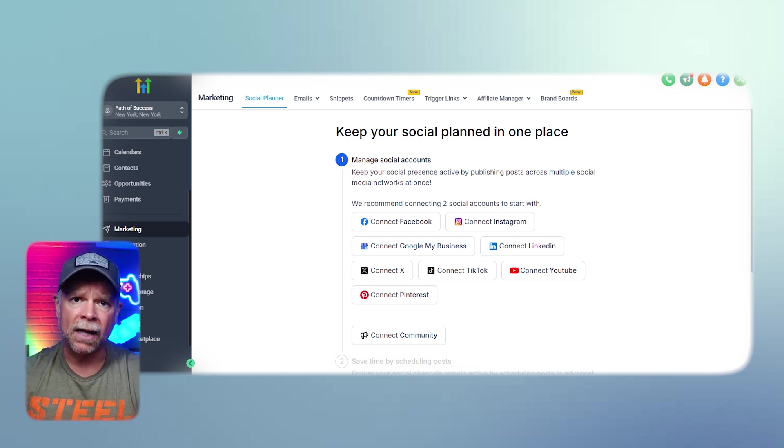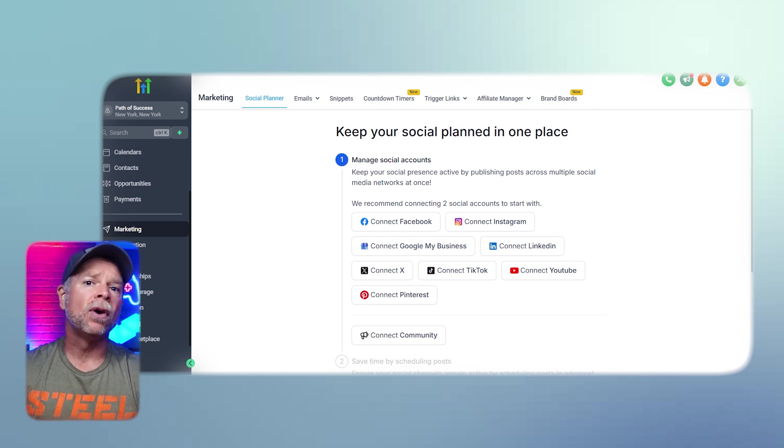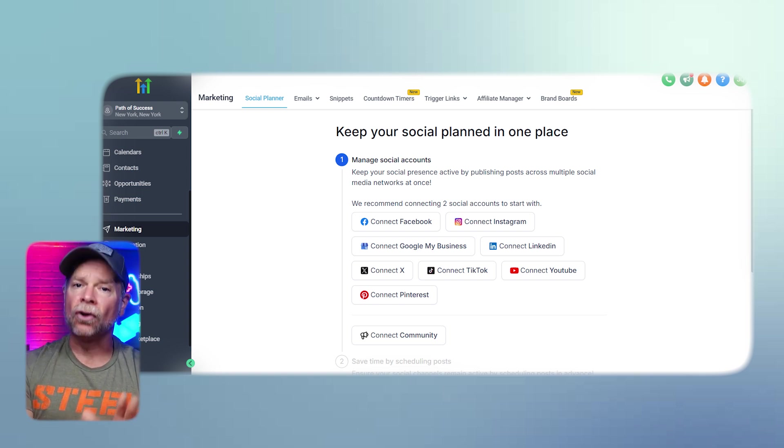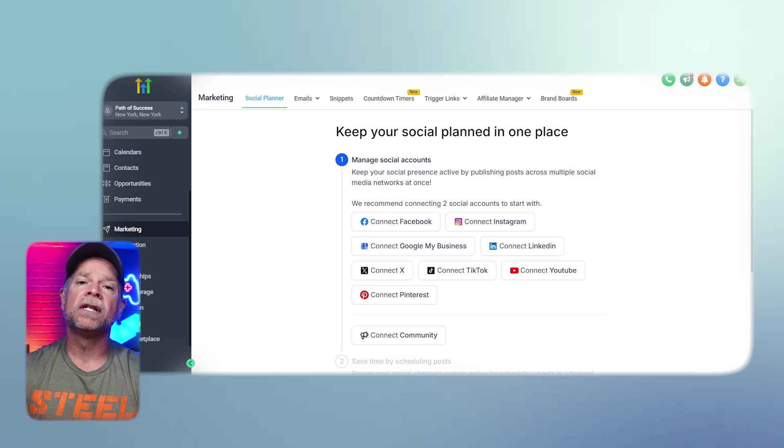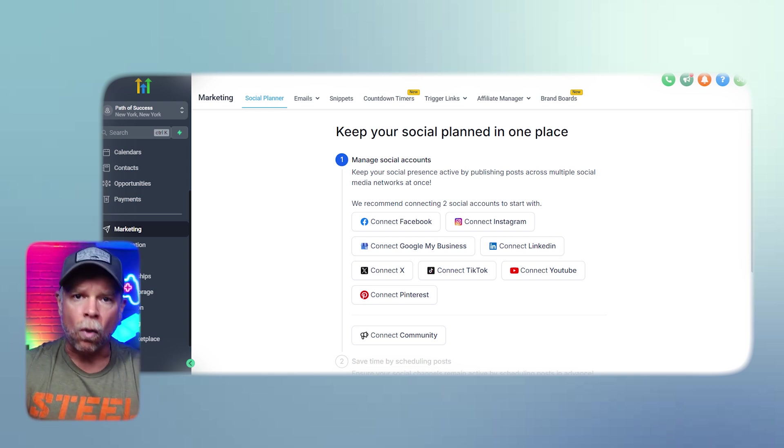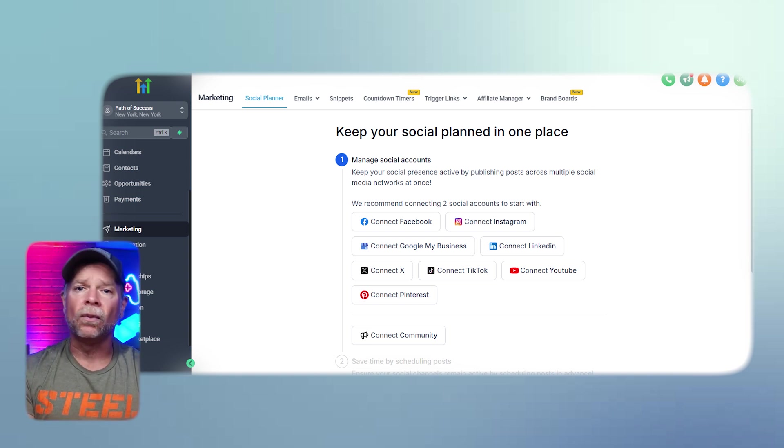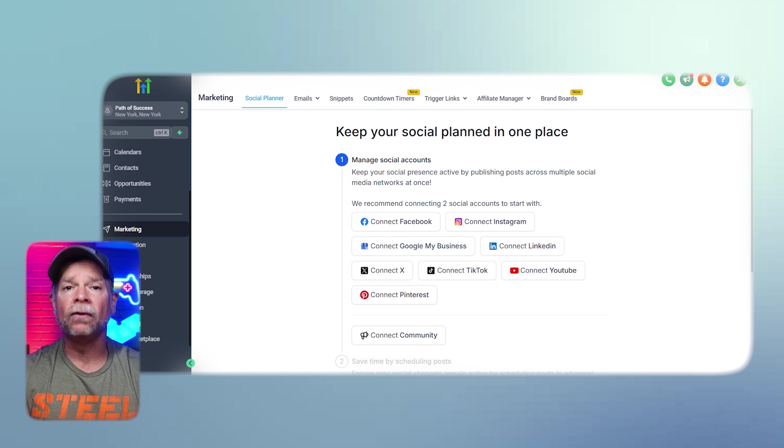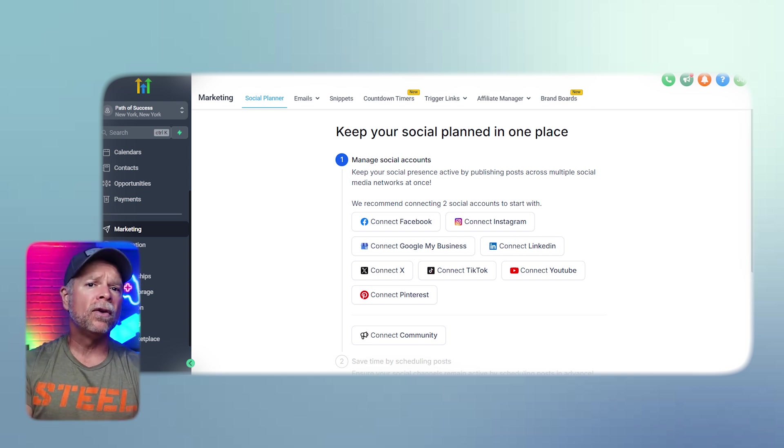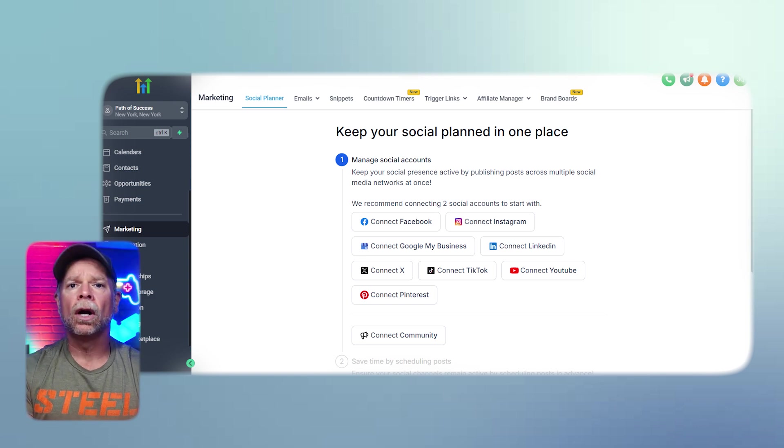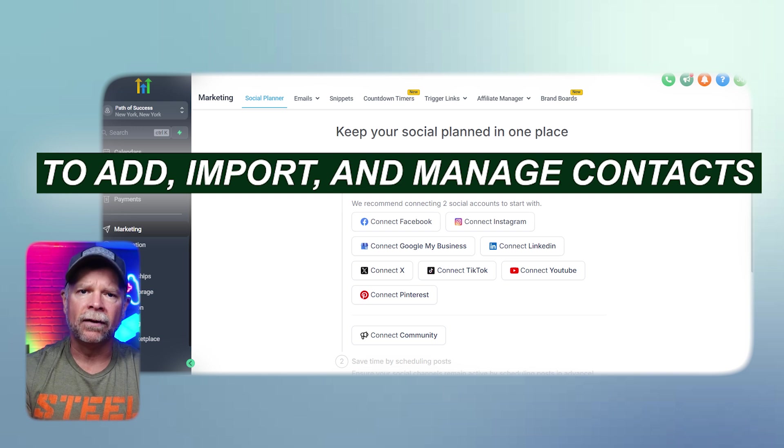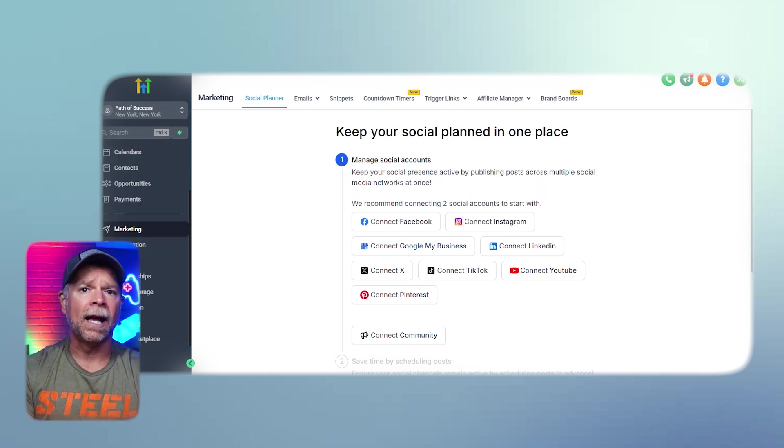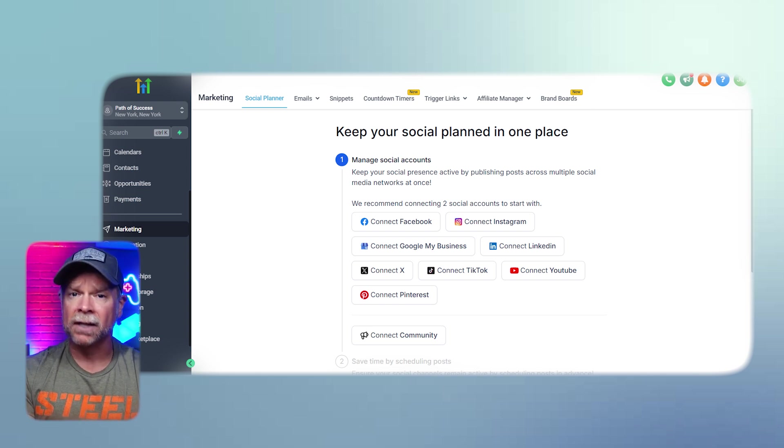Opportunities represent potential sales or deals that you are actively working on. An opportunity is created once a lead shows serious interest in your service or product and you can quantify the potential business value. Opportunities are usually tracked within sales pipelines to help you visualize where each deal stands in the process, whether it's in the early stages or close to being finalized. Now that we have discussed the difference between contacts, leads, and opportunities, let's move on to adding and managing contacts.